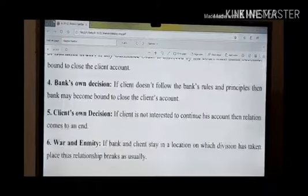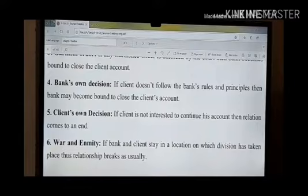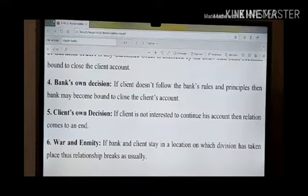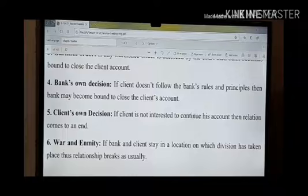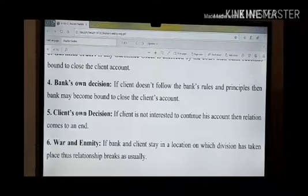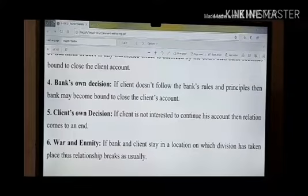Another reason is the bank's own decision. Sometimes the bank also has rules, regulations, and principles to close any client's account — if there is some problem or some rules-and-regulations-breaking activities, then the bank can take the decision to close any client's account.